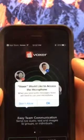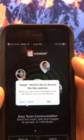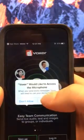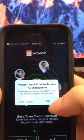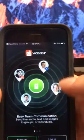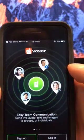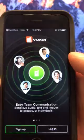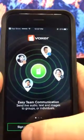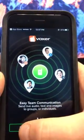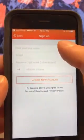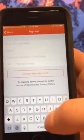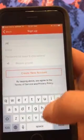From there, Voxer would like to access your microphone — hit okay. And then from there you're gonna hit sign up if you have not already created an account. From there you type in your name.